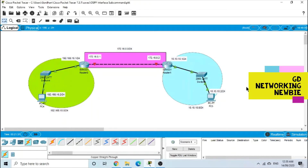In this video we are going to configure OSPF routing protocol using interface subcommands. Interface subcommands will be used, which seems easier compared to the network command. So what we do by using interface subcommands is configure OSPF on these routers.